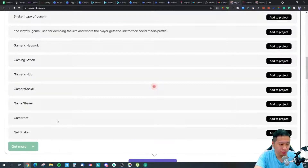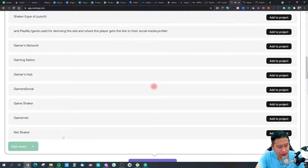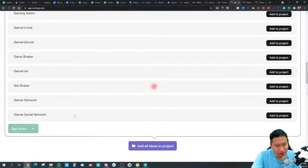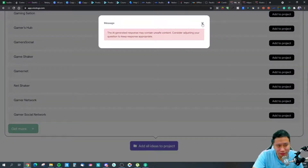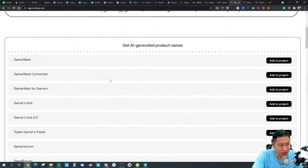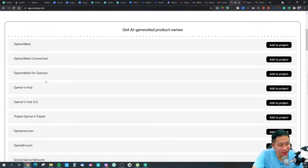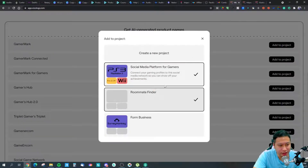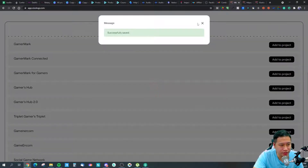Another suggestion is Net Shaker or Gamer Net. I think 'Net' sounds nice but the word 'net' feels a bit dated. Still, I like that idea — just click on it and you can add it to the project.